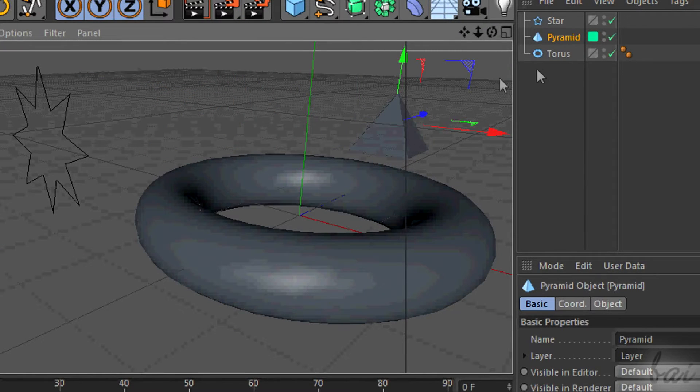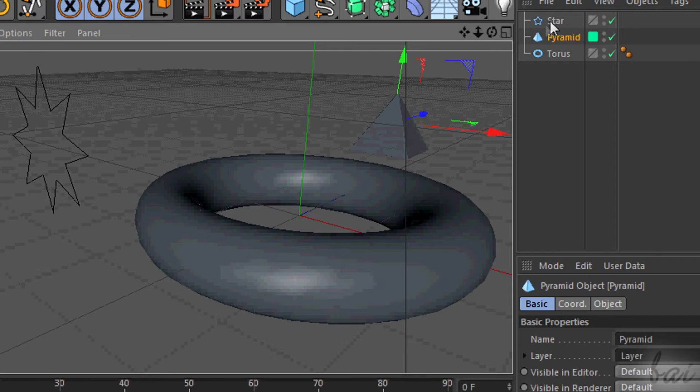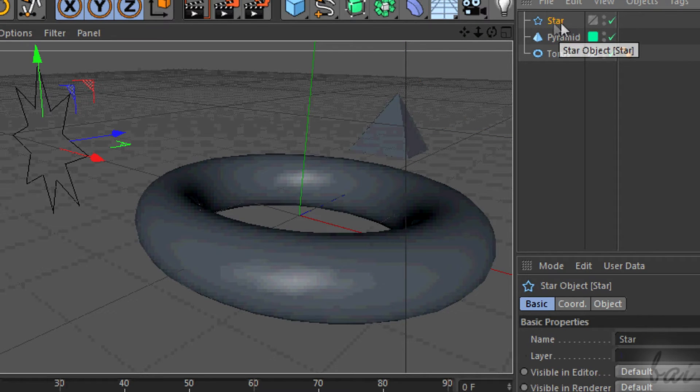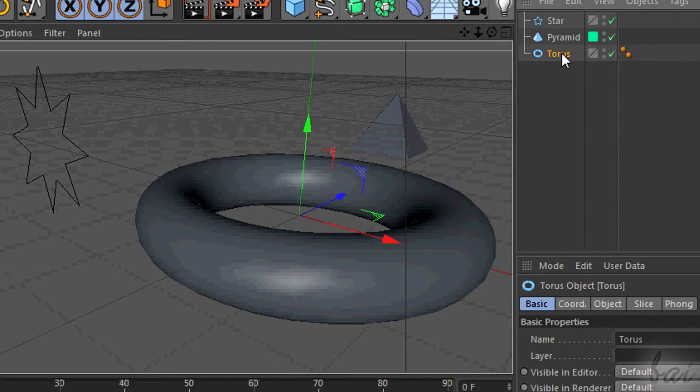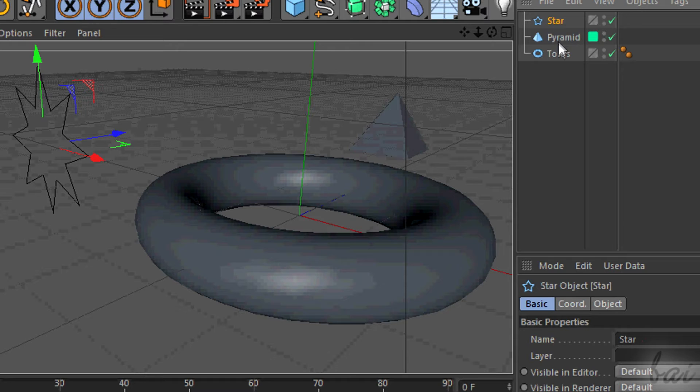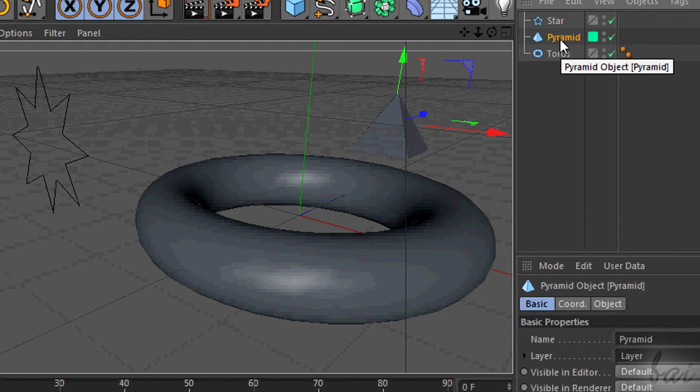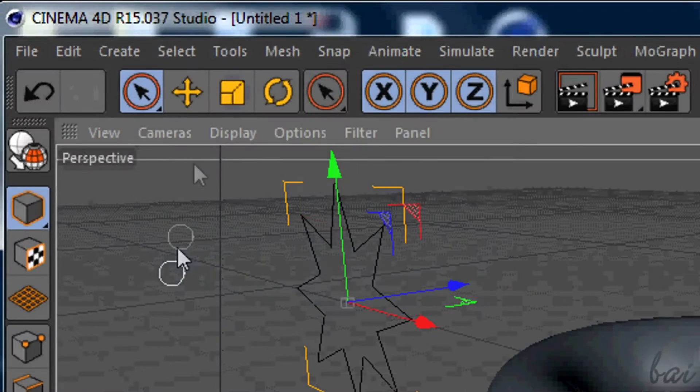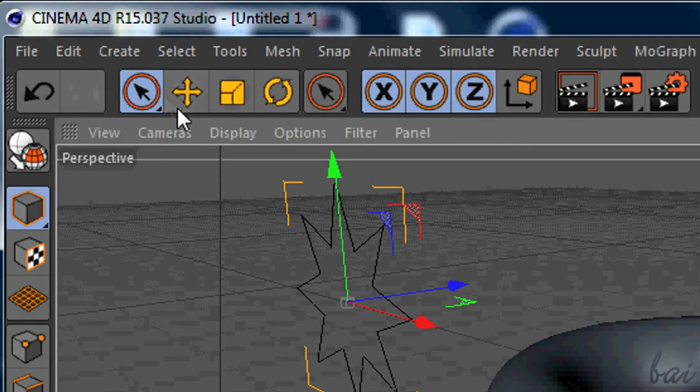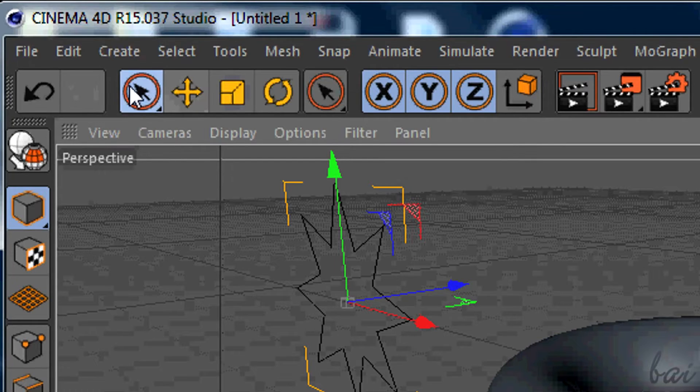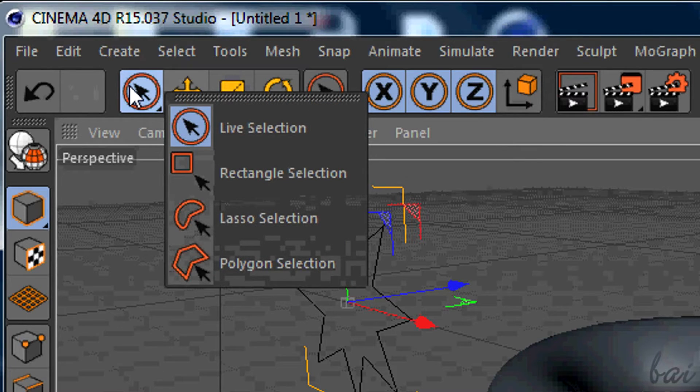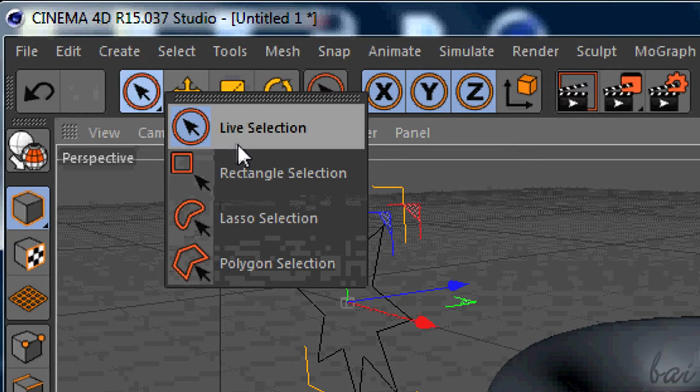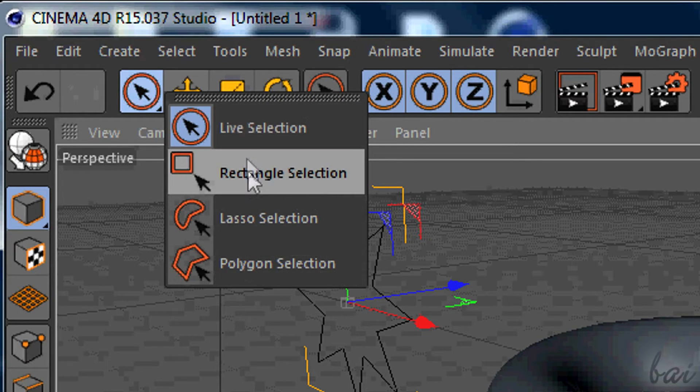To edit an object, you need to have it selected. There are different ways to select an object. You can click on its name in the object panel. Or you can use the selection tools, all inside the first icon of the second group of tools above.